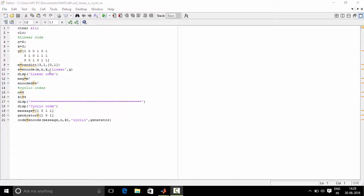Display linear code. Linear code will be displayed on the command window. Message equals M dash. M dash means transpose of M will be displayed on the command window. Encoded equals E dash means transpose of E will be displayed.